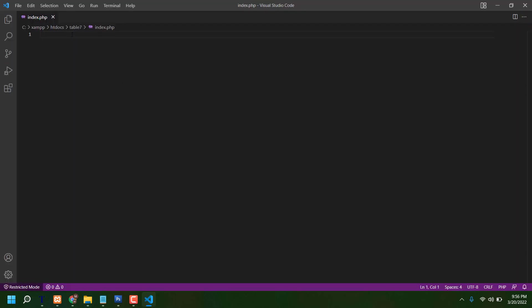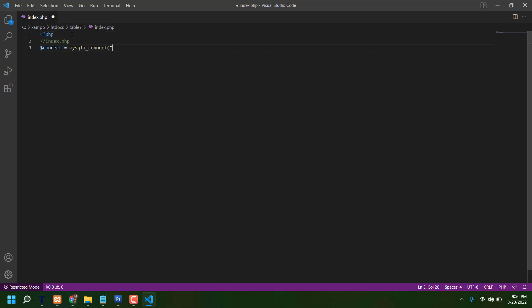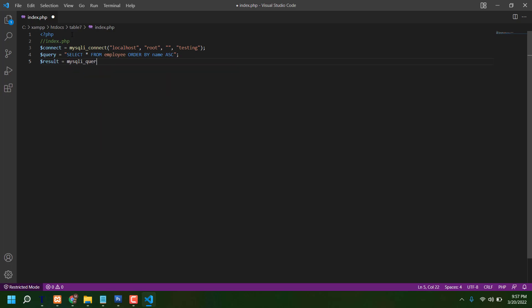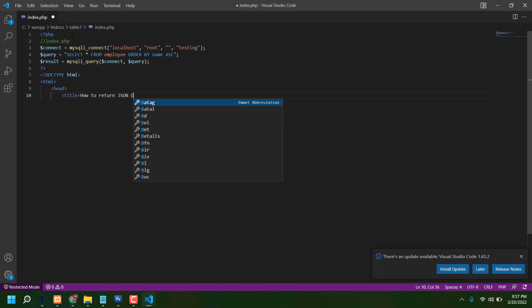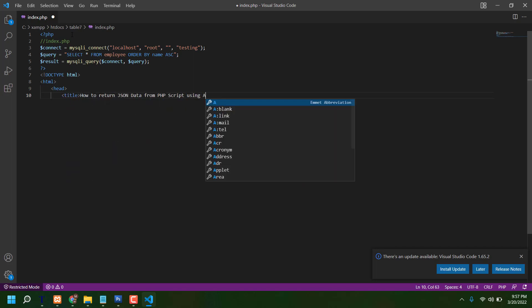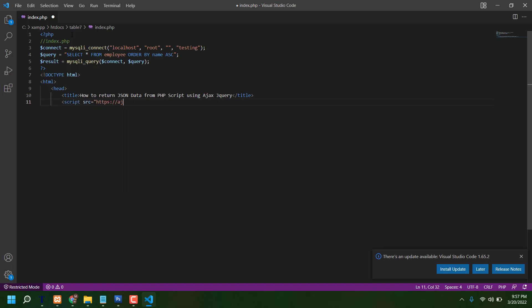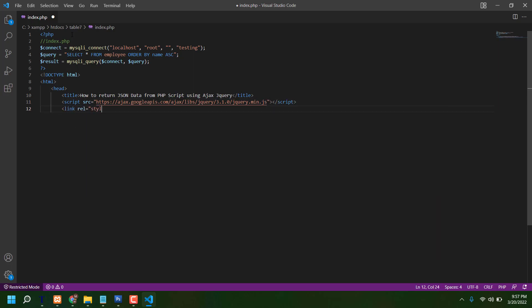Now I am getting this coding started. Let's see. Let's go.